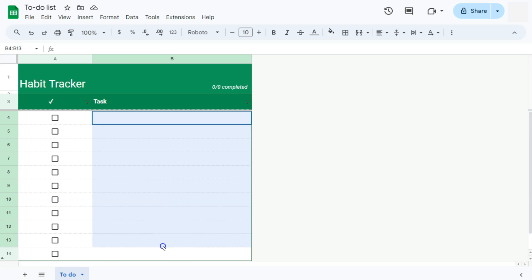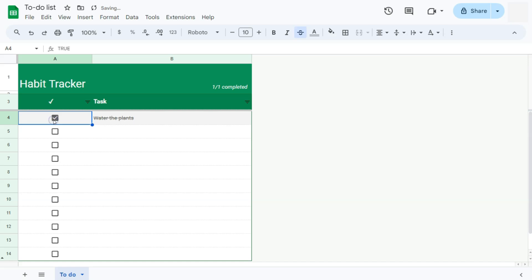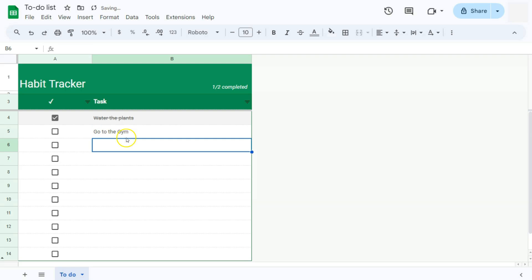This is where you can put them. So once you've completed a task, let's say water the plants. There we go. If I click on that, check on it, you'll see that one out of one is completed. If we add another one right here, go to the gym, enter. As soon as I've entered another task, it will show here at the top right corner that one out of two tasks are completed. So there you have it.